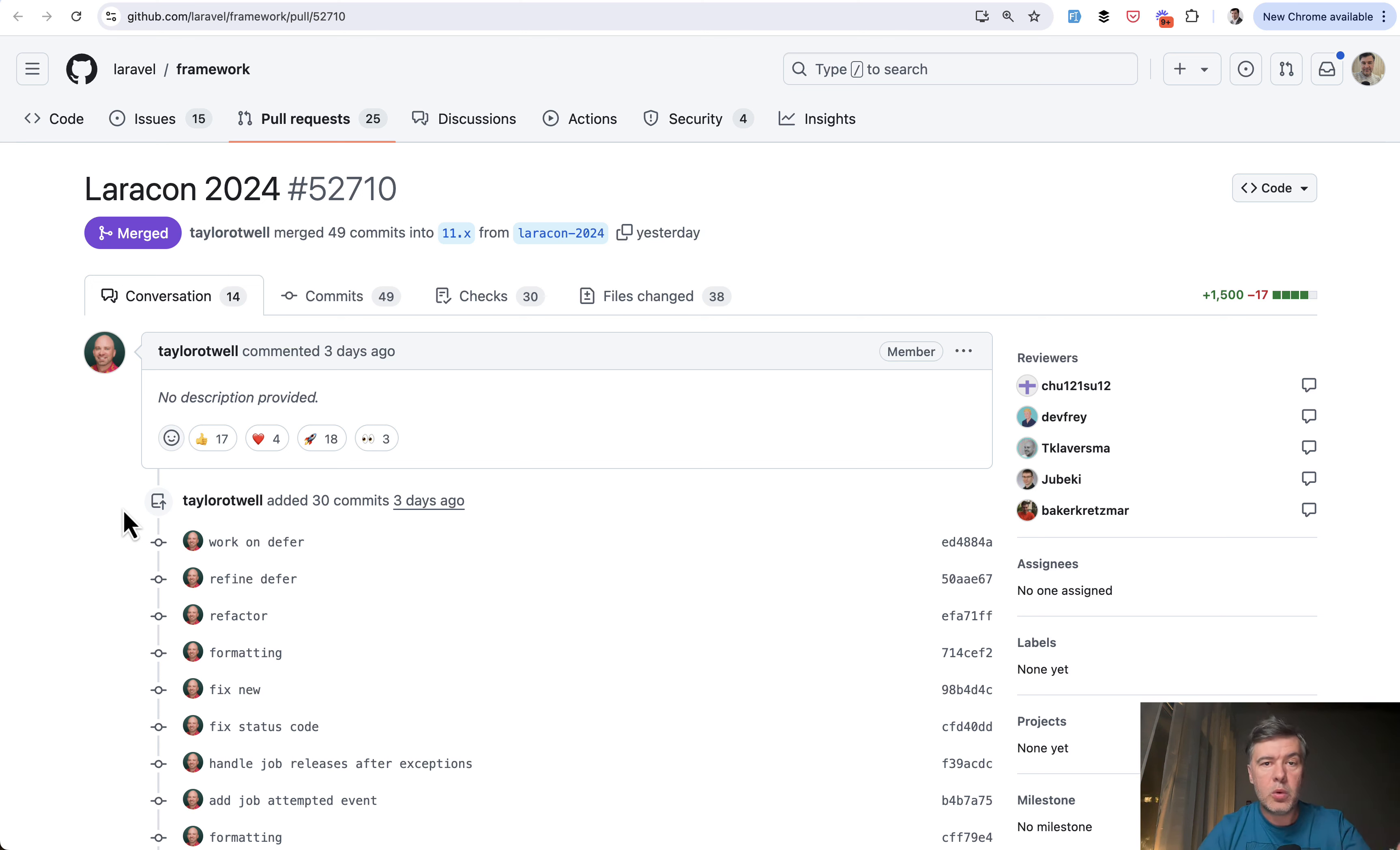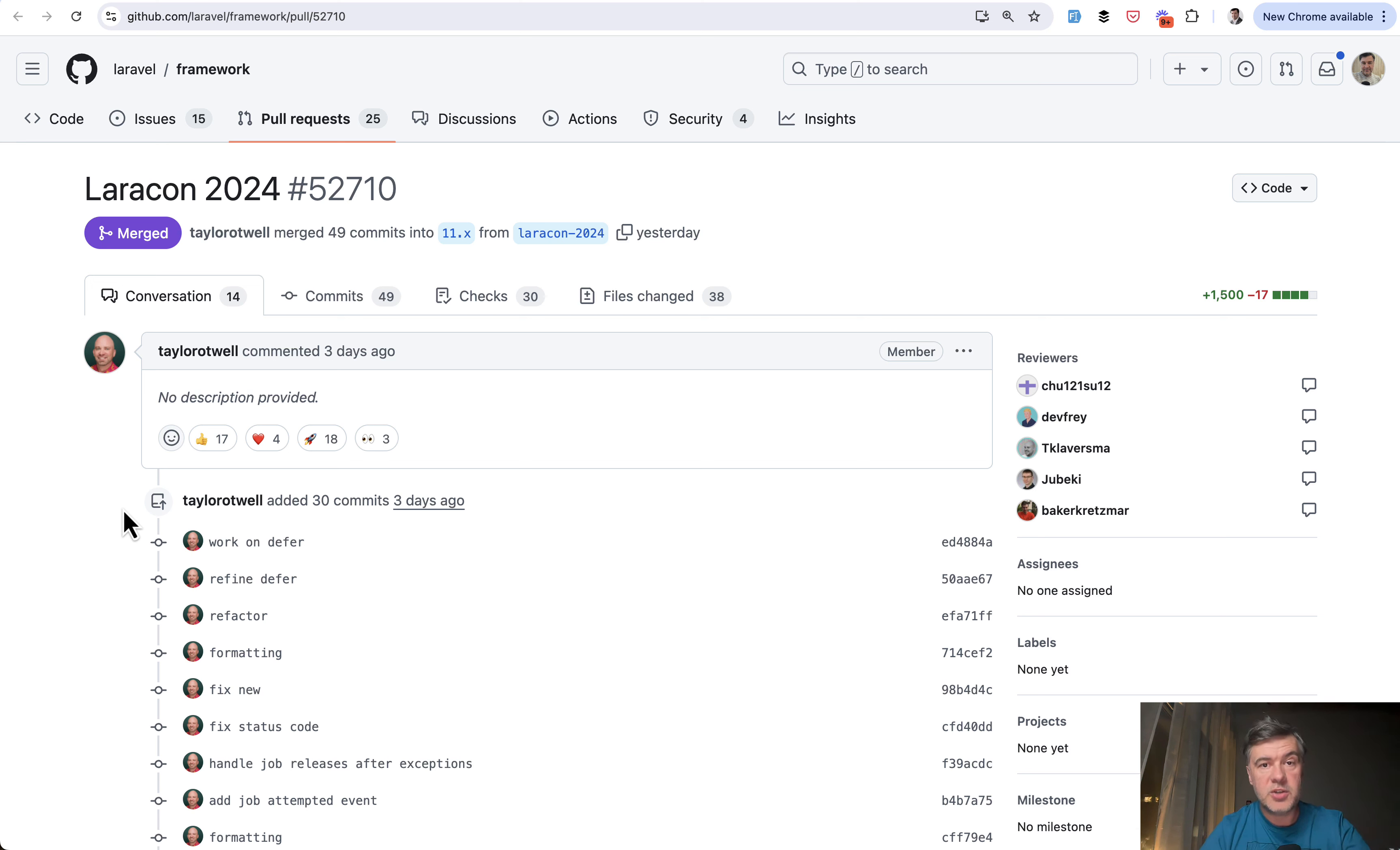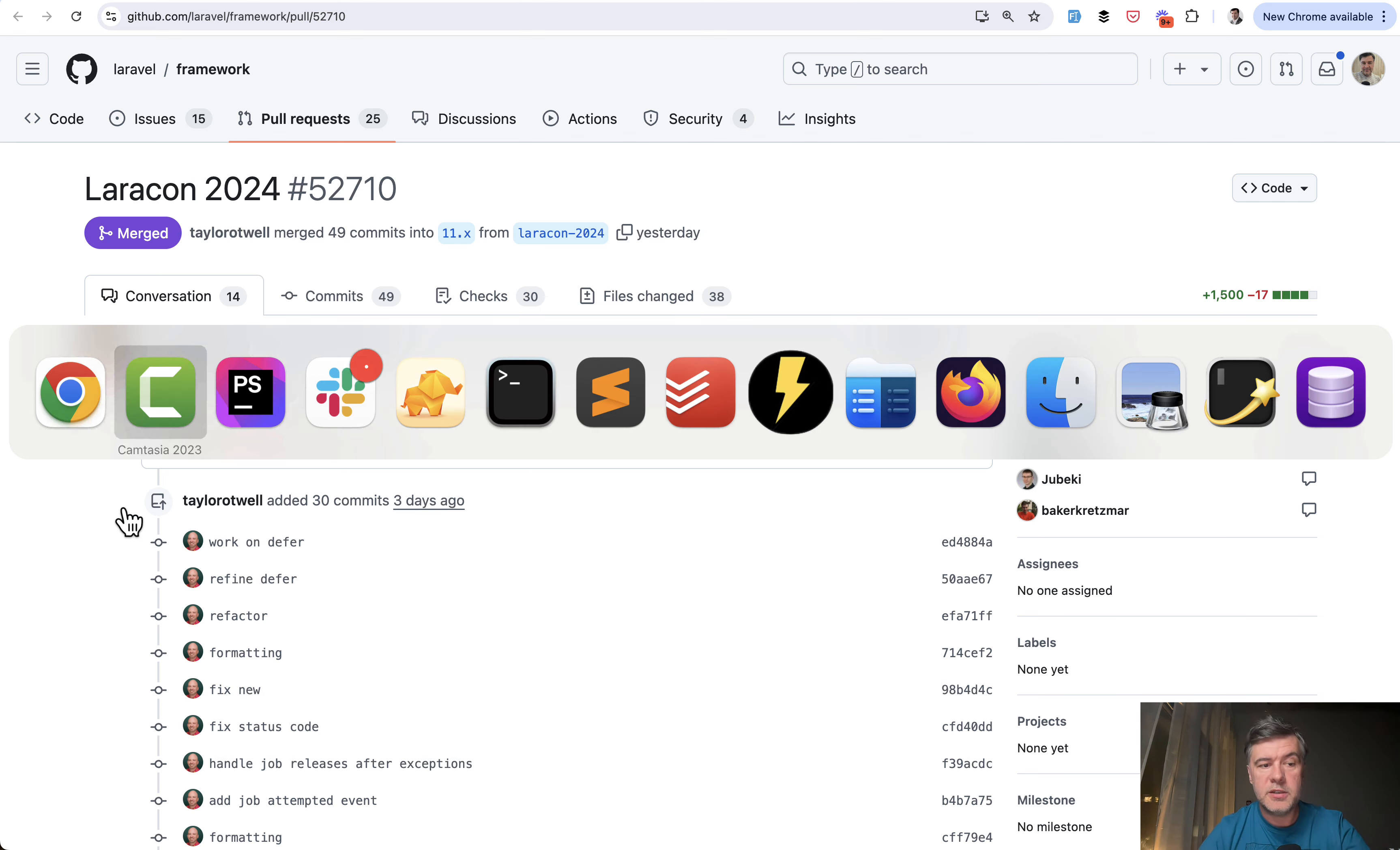Today I want to talk about one of those new features which is Defer. In the later videos on this channel we will also talk about Cache Flexible and other new features. So subscribe to the channel to get all of those. Meanwhile, Defer.